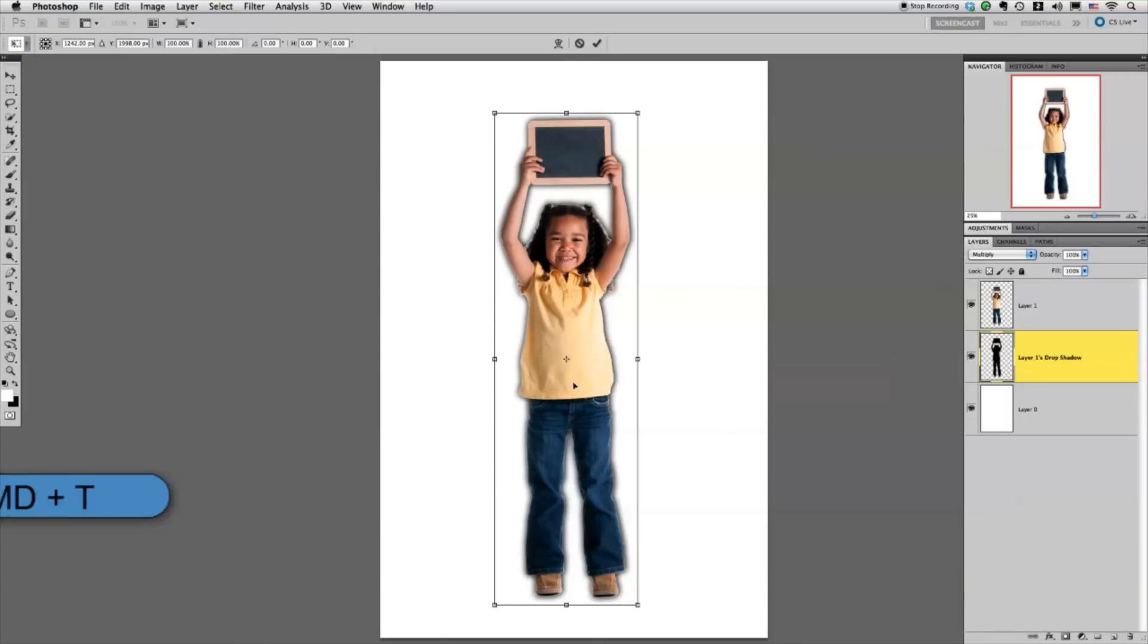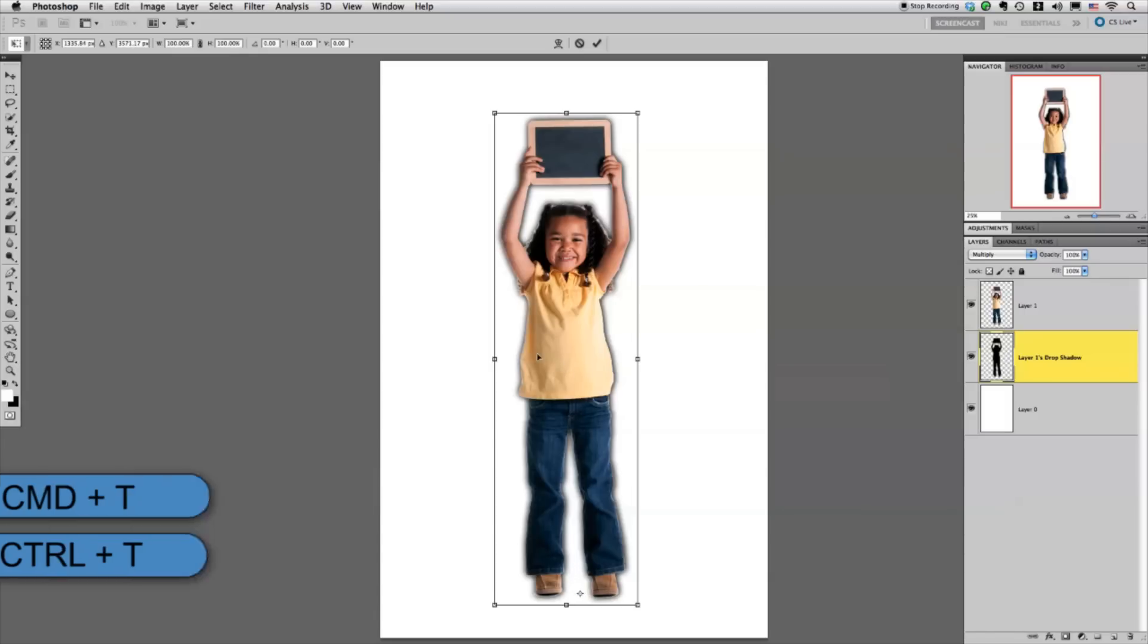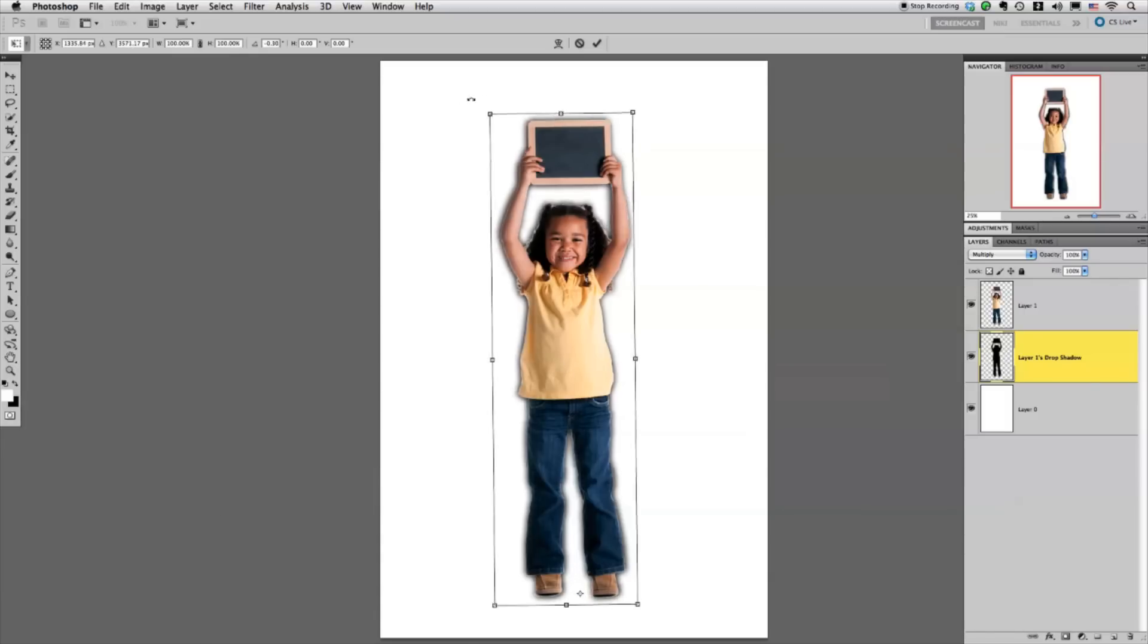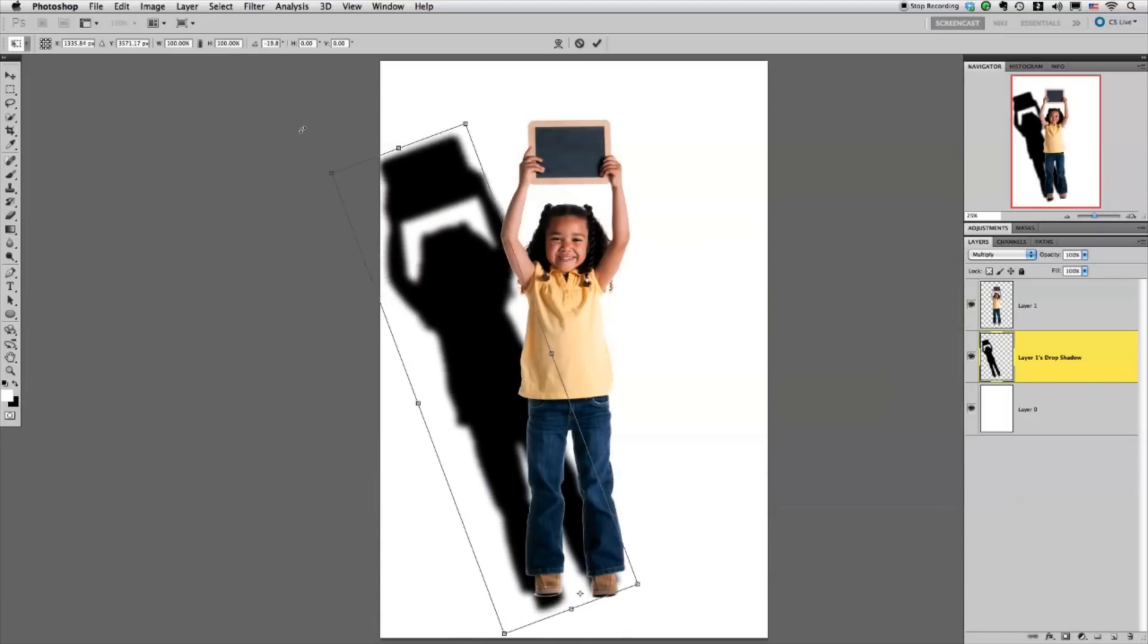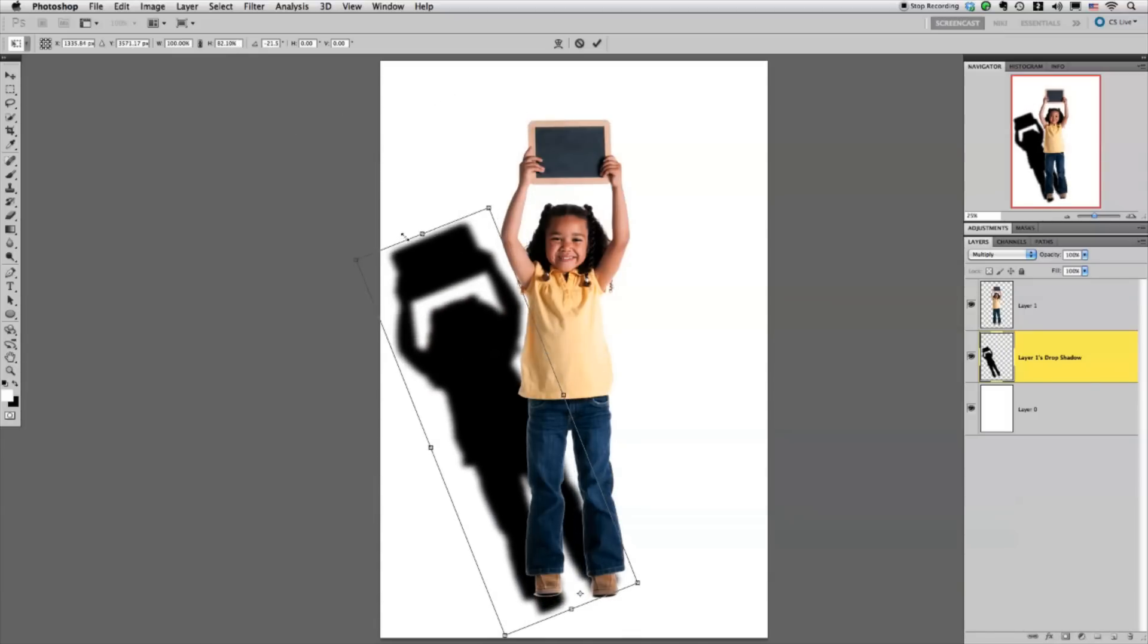I'm going to go to Command T to just kind of start the transform process, drag this all the way down to the bottom, and then I'm just going to start moving the drop shadow around.